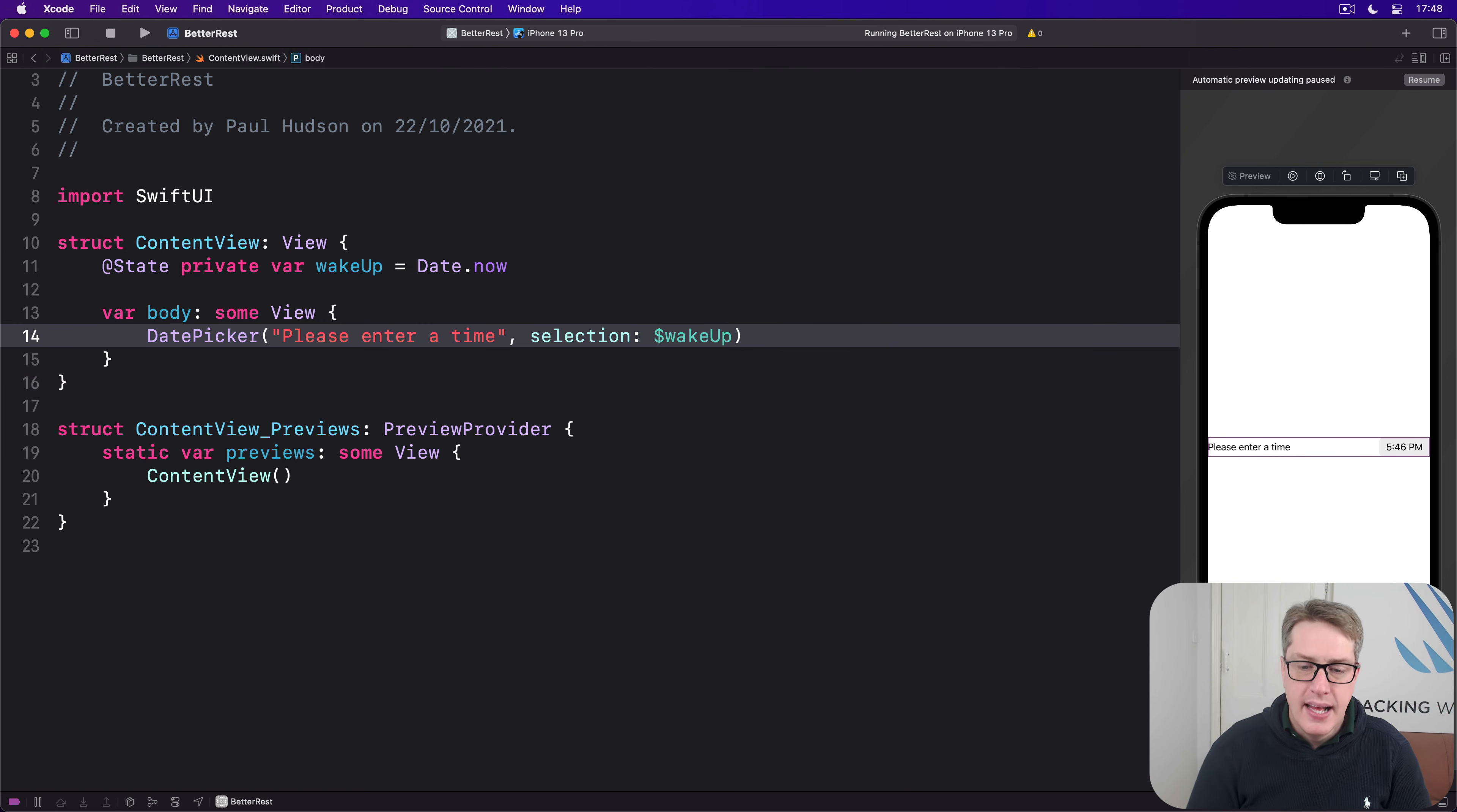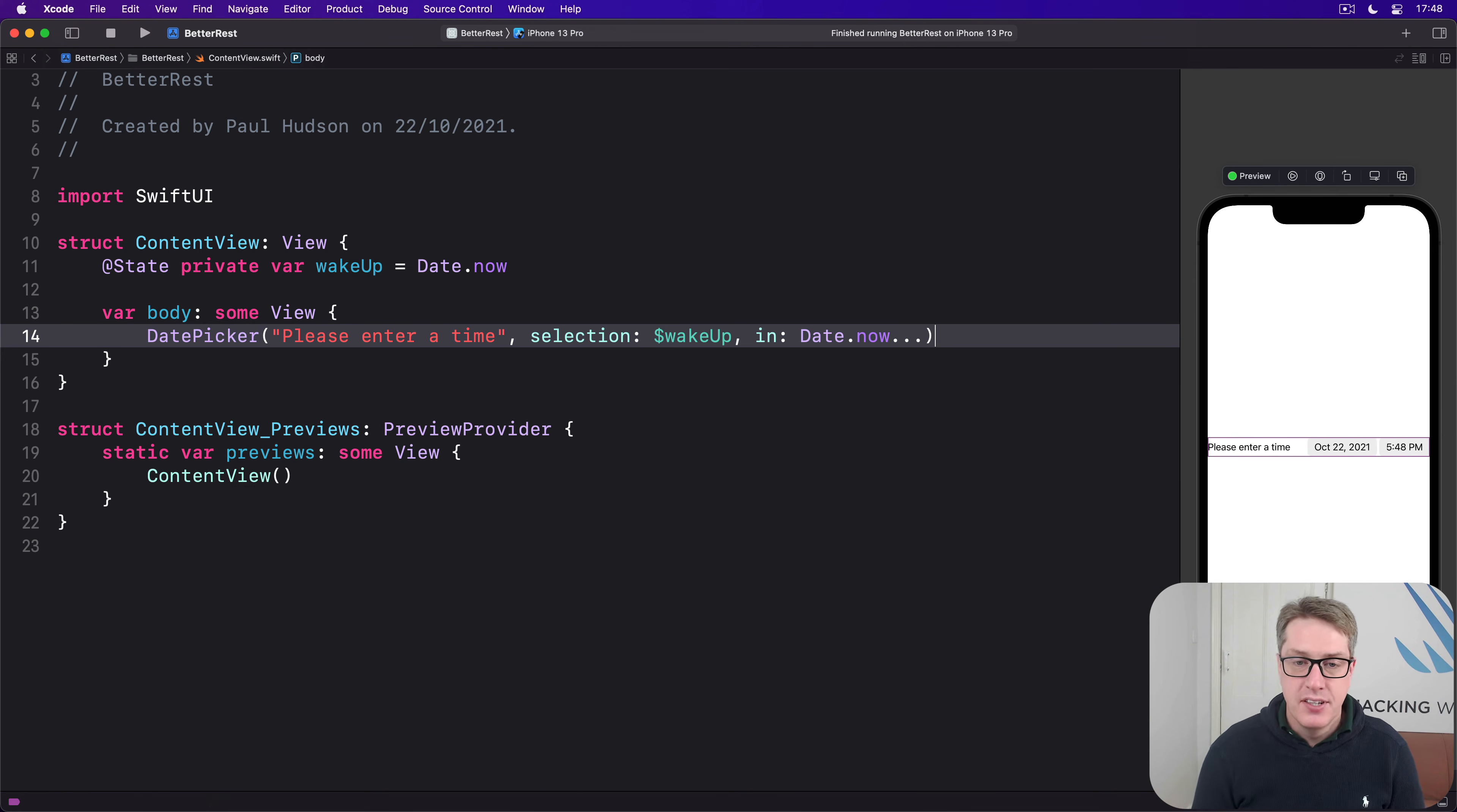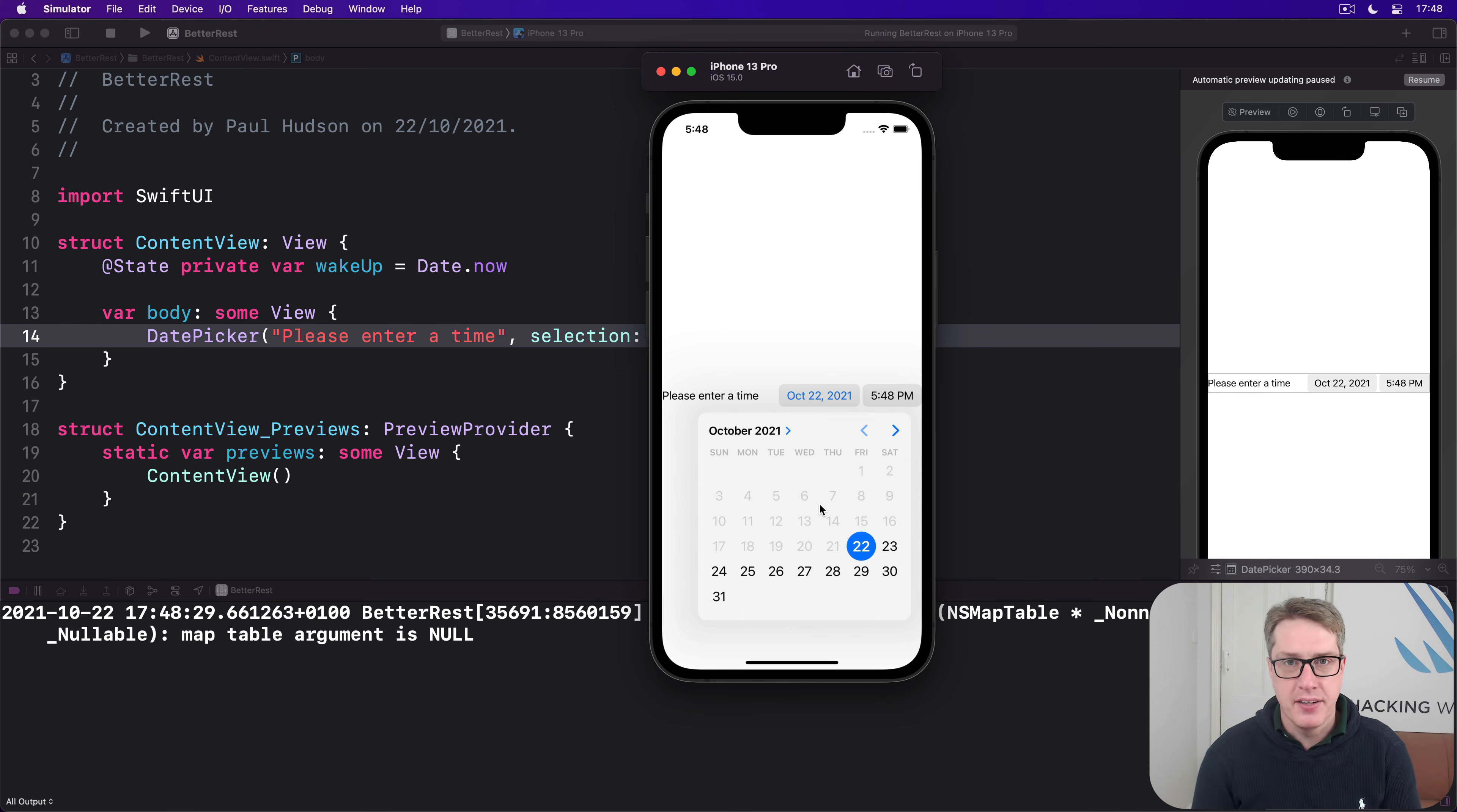We can say selection: wakeUp, in: Date.now... That's our one-sided range, so we can only select future dates. Now when I'm in here and try to select, you'll see all the previous dates are grayed out. It's not possible to select them.